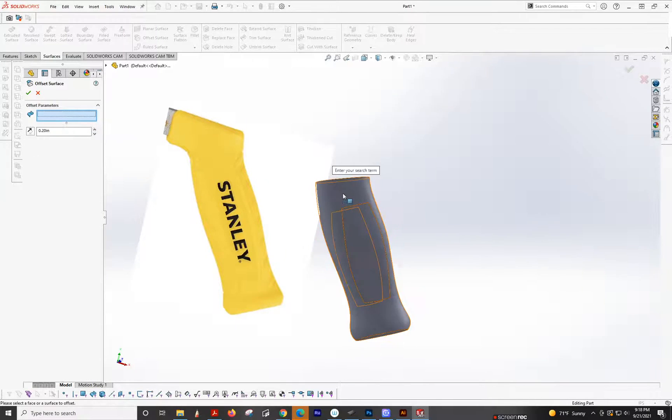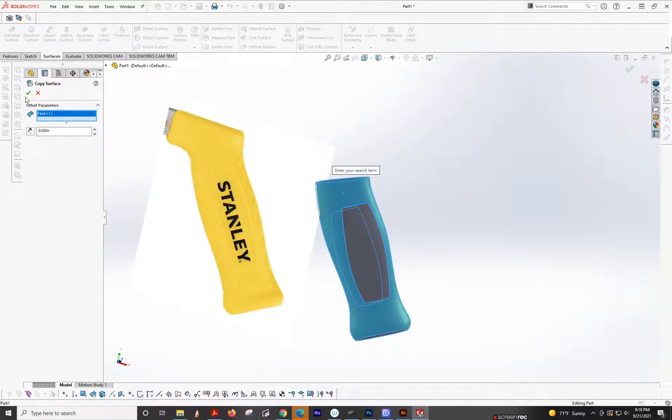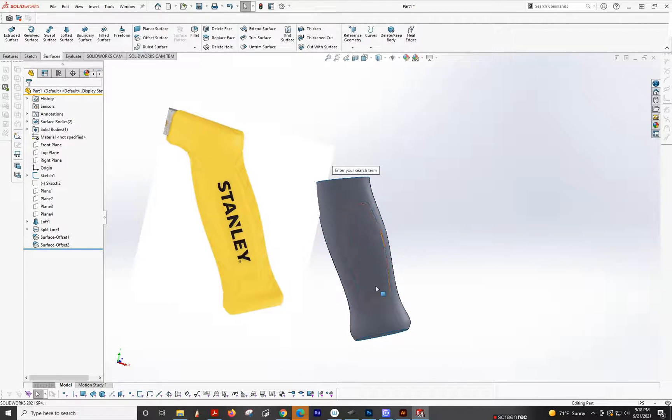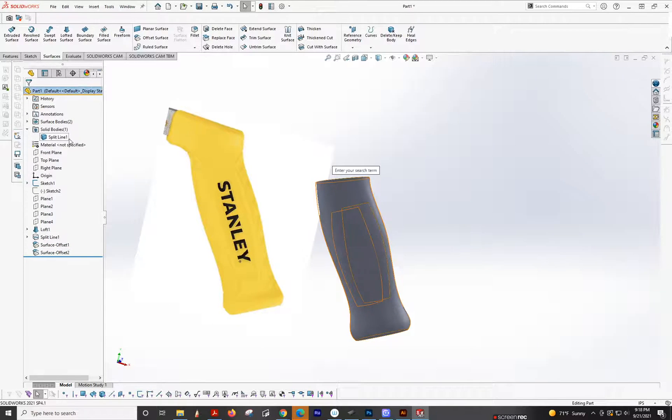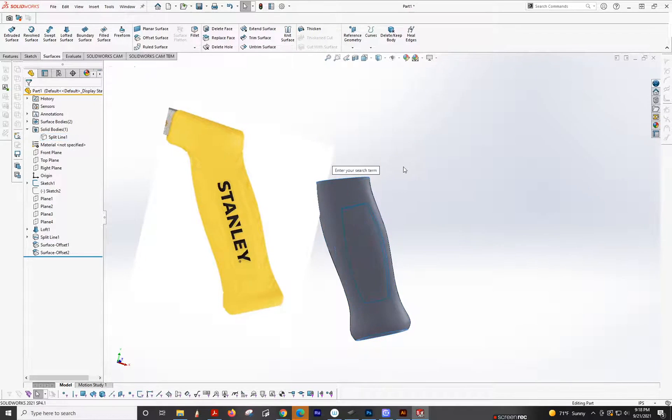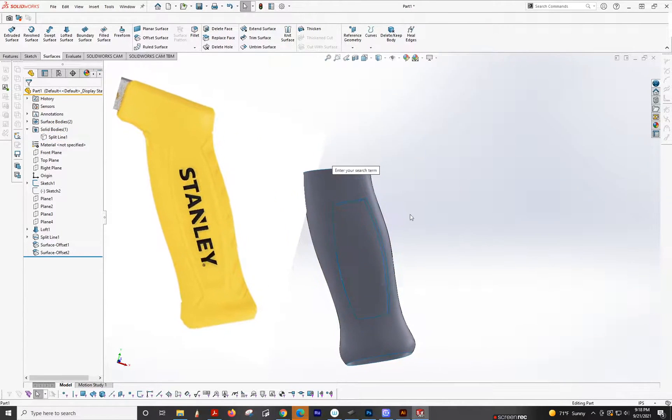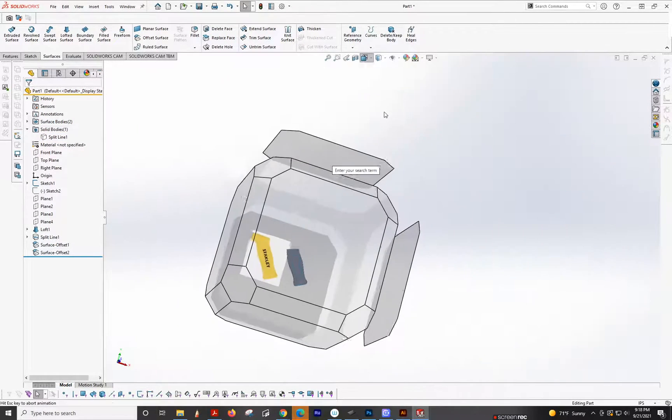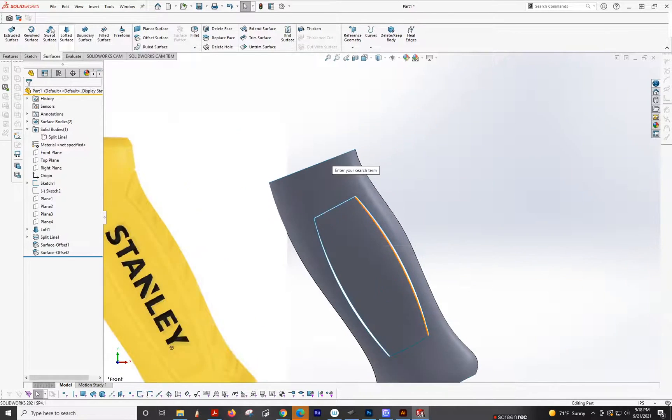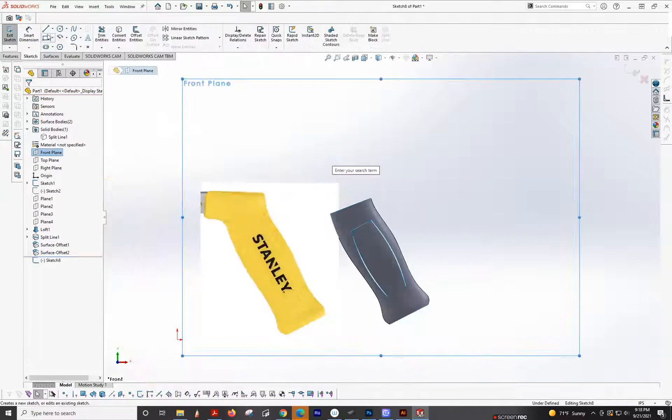Clear, this guy to zero. Perfect. All right. And then we're going to hide this guy. And then we're going to do front plane sketch.